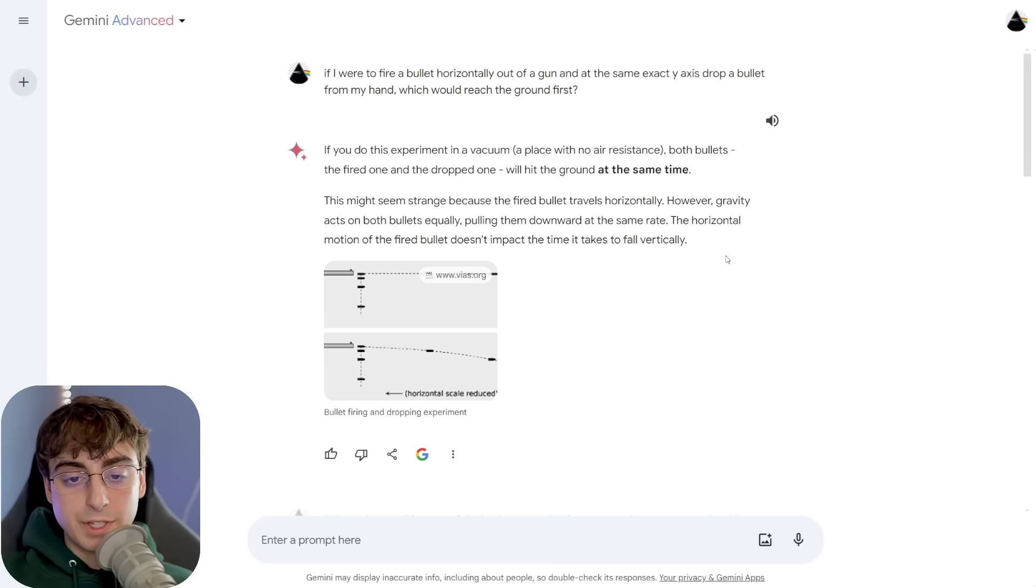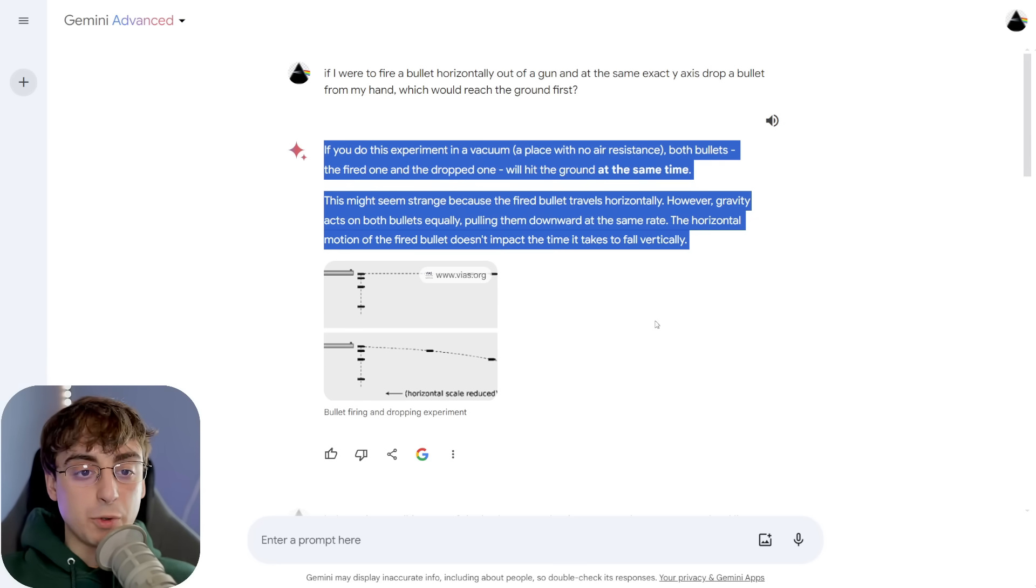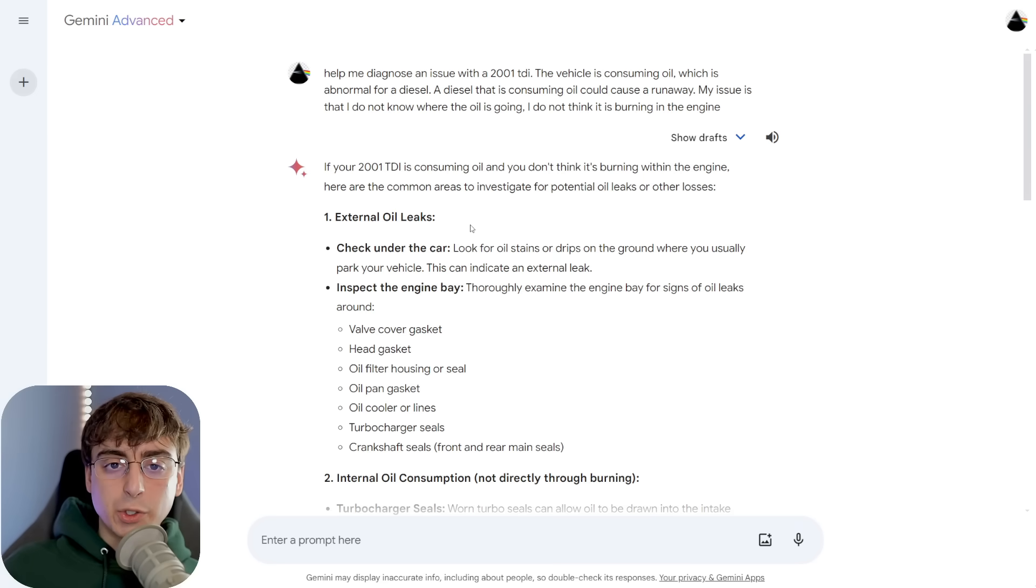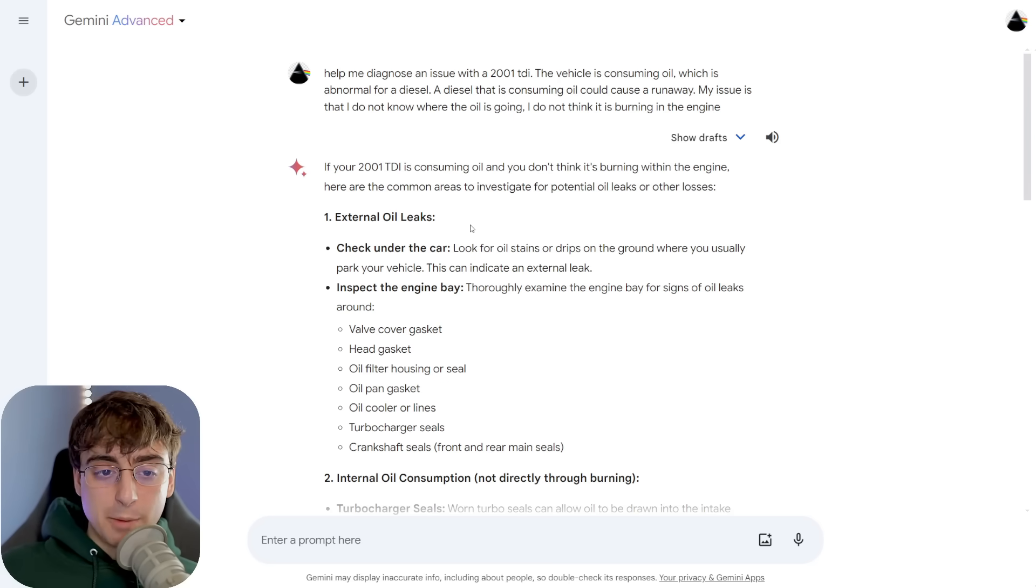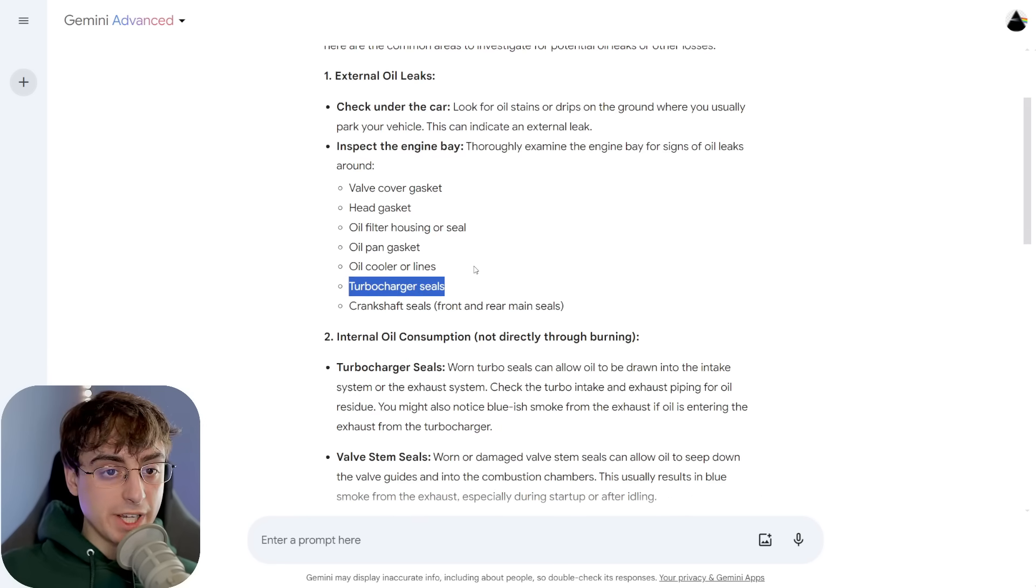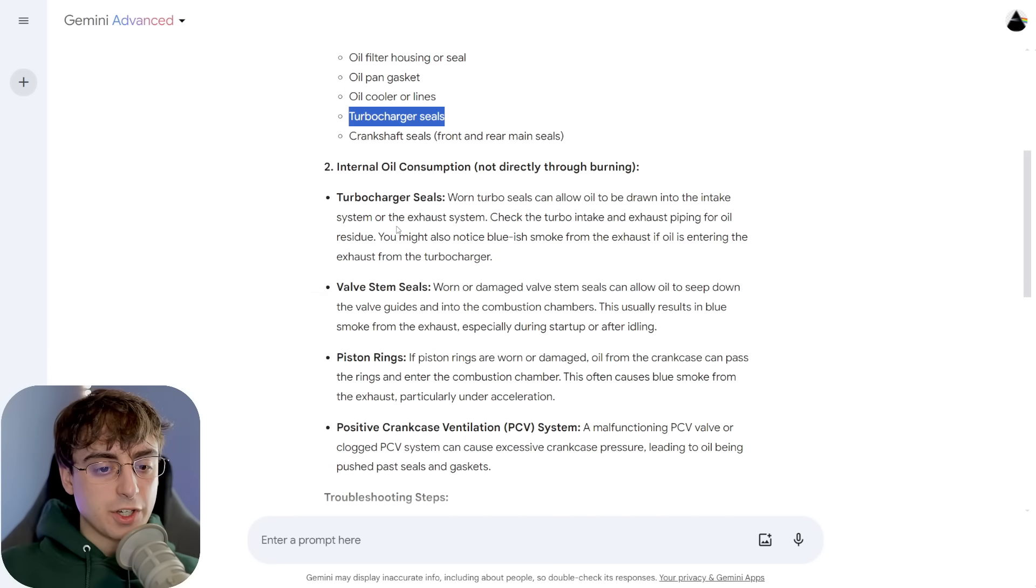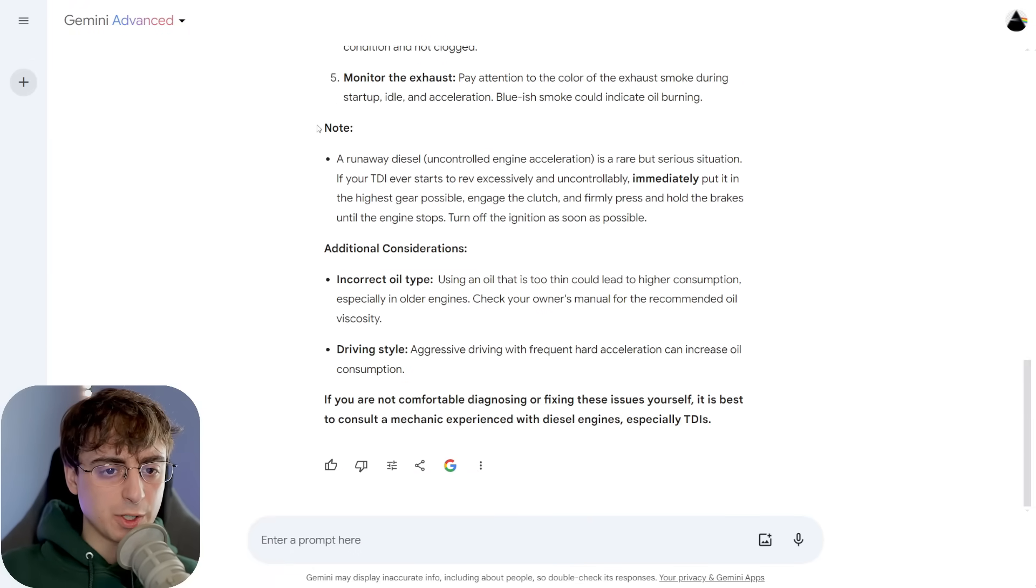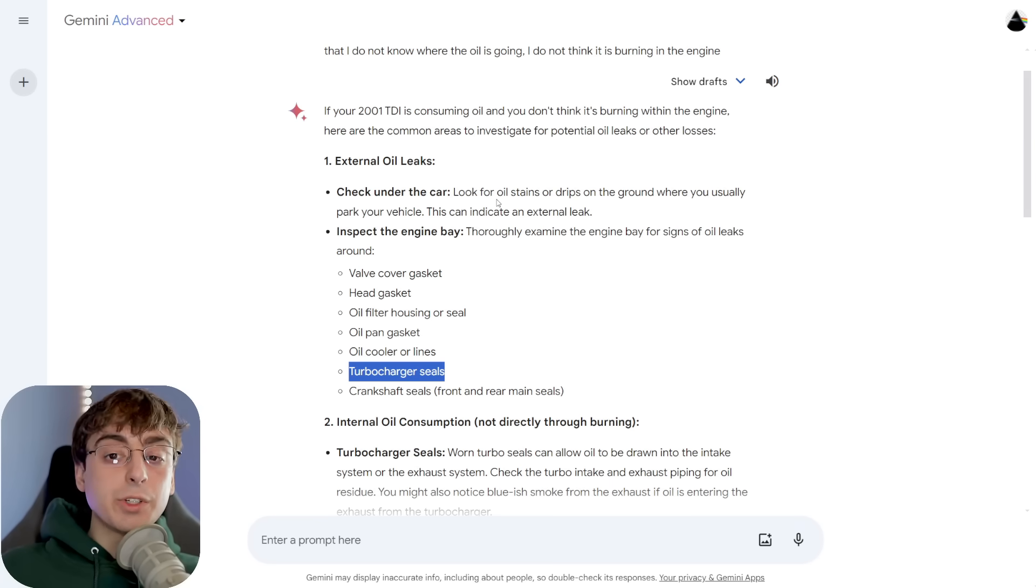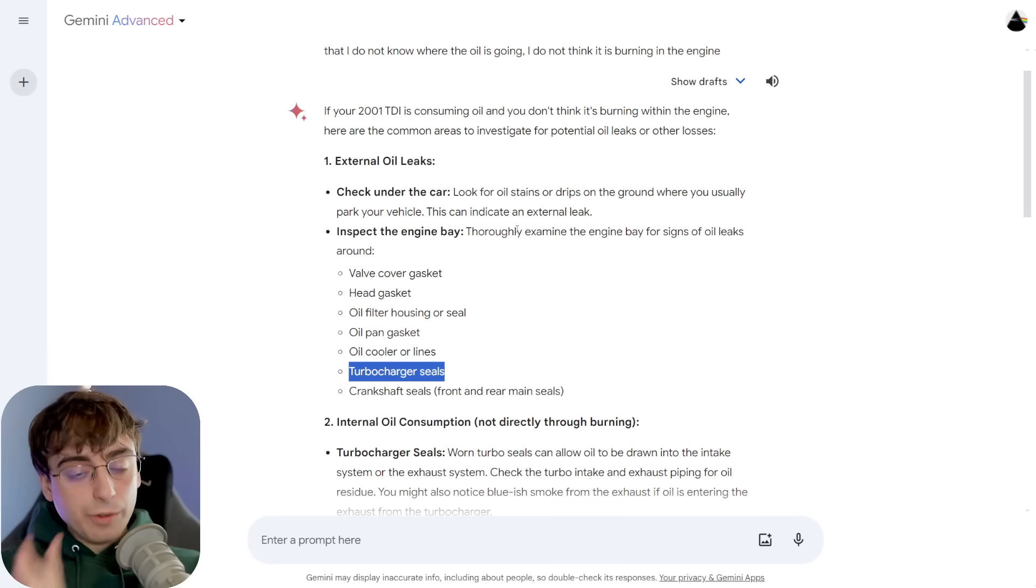If we take air resistance out of the equation, then they would hit the ground at the same exact time. Gives us a nice explanation and a nice link to how this actually works. Really great response. Tested this with GPT-4 as well. Same exact thing. We get a correct response. So they both essentially get a pass in this test. In a slightly easier problem, I also tested this on car diagnosis, something that's not exactly obvious, but a lot of LLMs would not be able to get this correct.